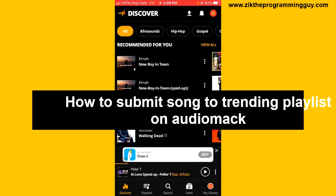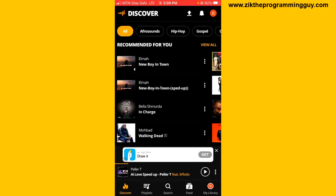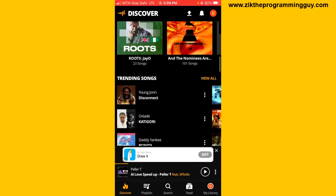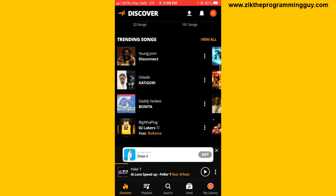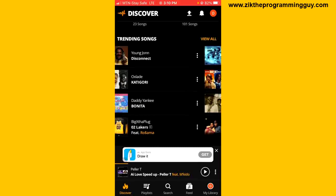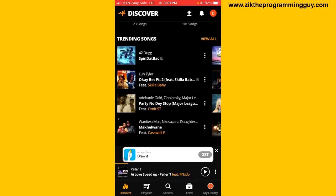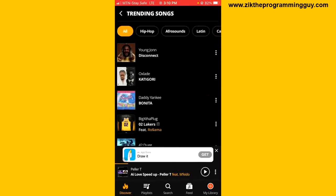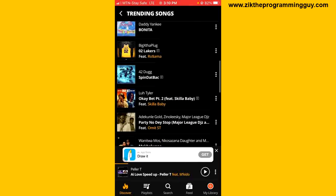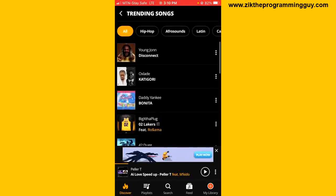On my Audiomack, if I want to see trending playlists, I can just scroll down from my Discover page and I'm going to find trending songs. So here are the trending songs on Audiomack. I can click on this to view all of them. When your song is on trending songs, people can easily listen to your song from the Discover page.